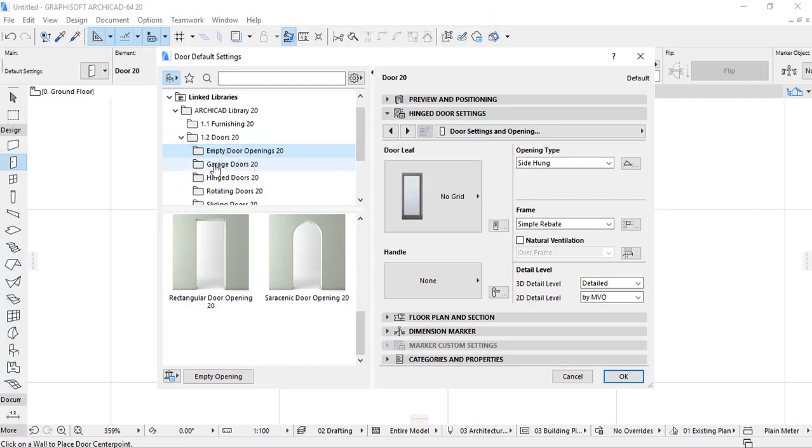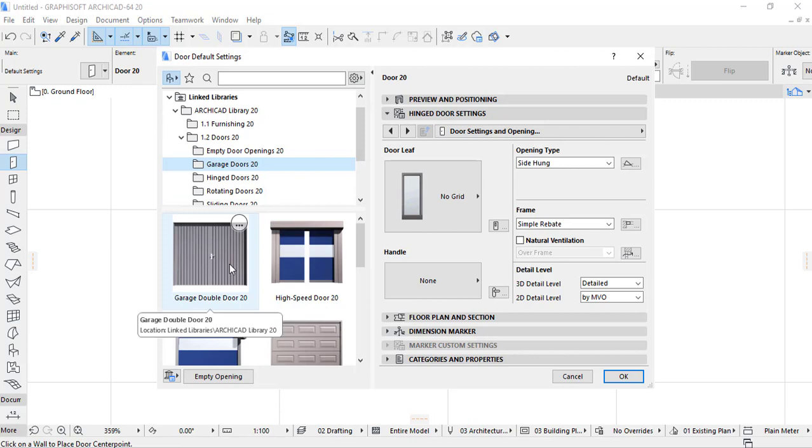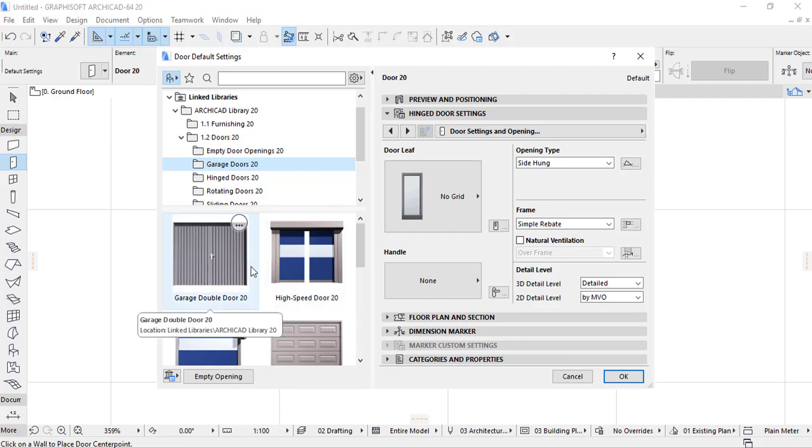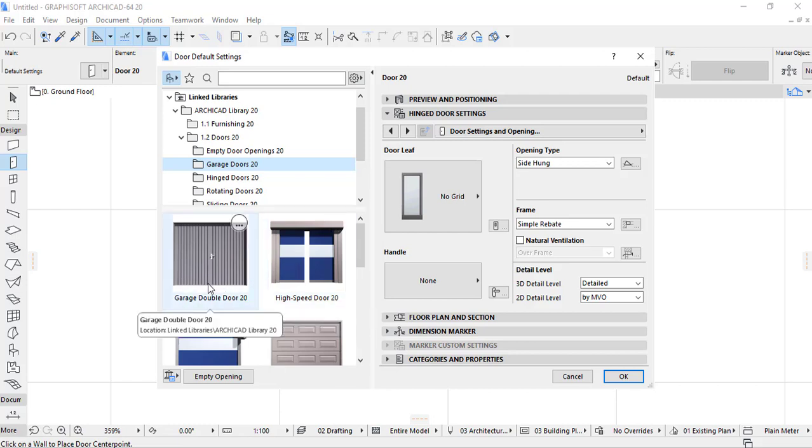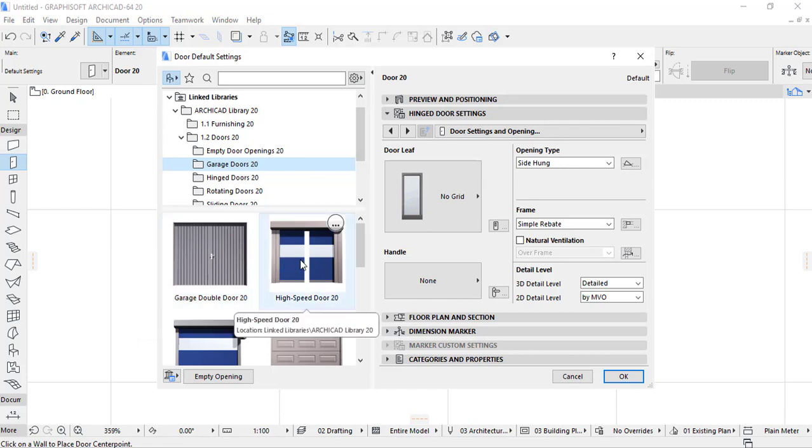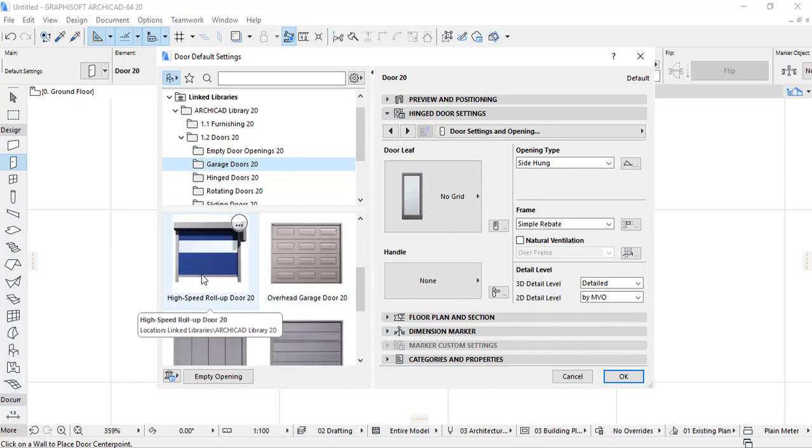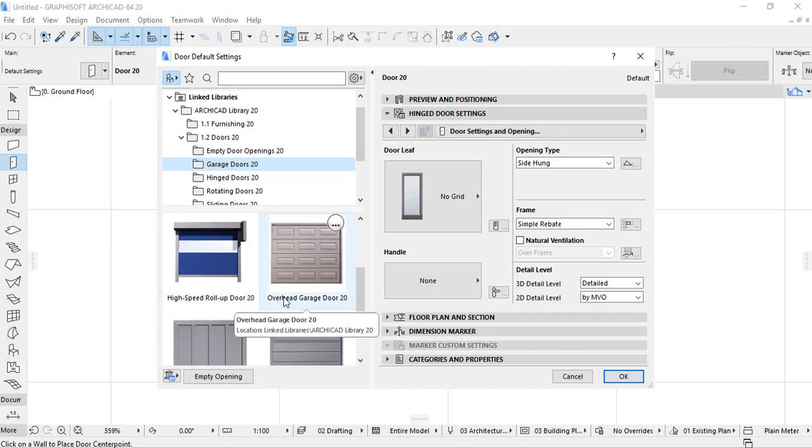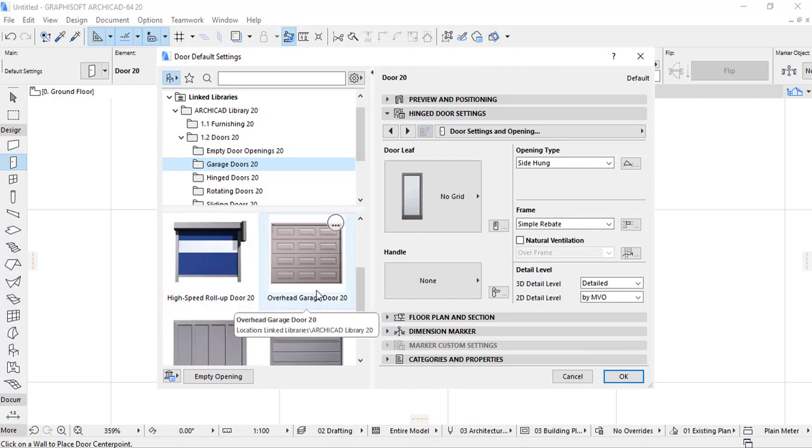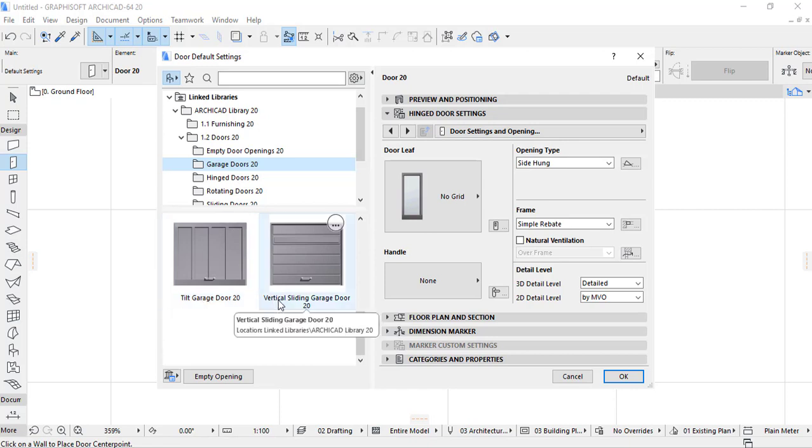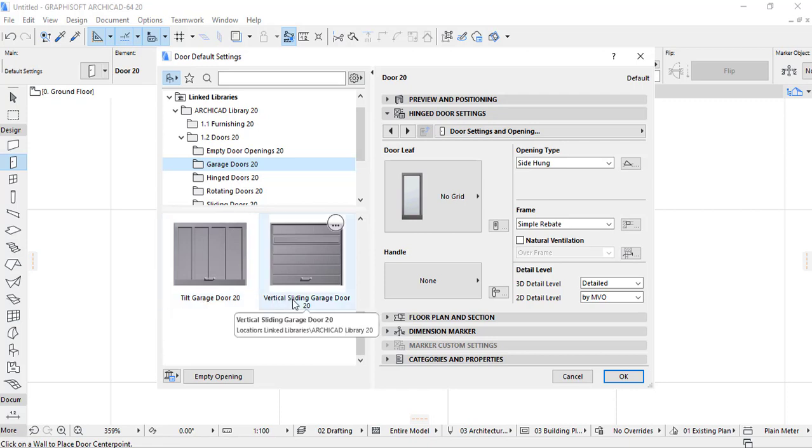Let's jump on garage doors. In garage doors, we have garage double doors. You can see that it has the difference, it has a different surface. And here the garage door, it is the double rotating door. And also we have the high speed door, which is known as rolling door. It's opened upward. And also we have the high speed roll up door, overhead garage door, and tilt garage door, and vertical sliding garage door.